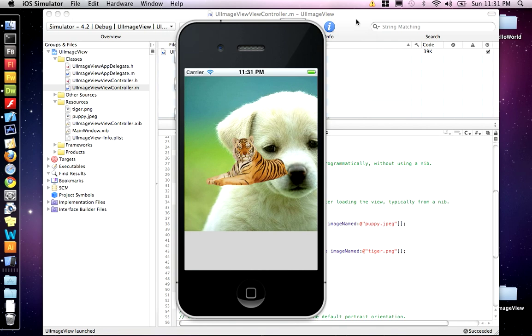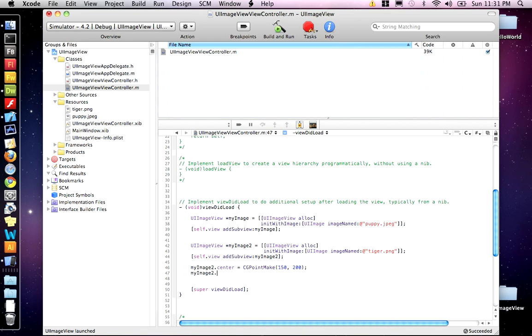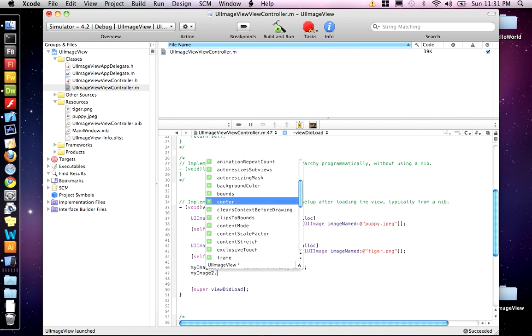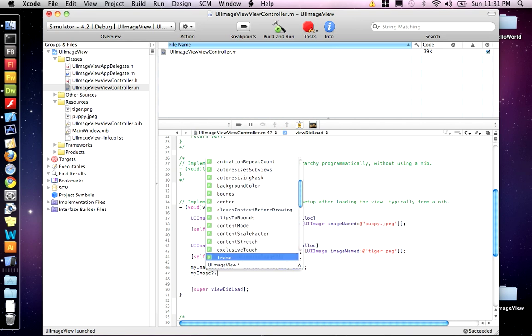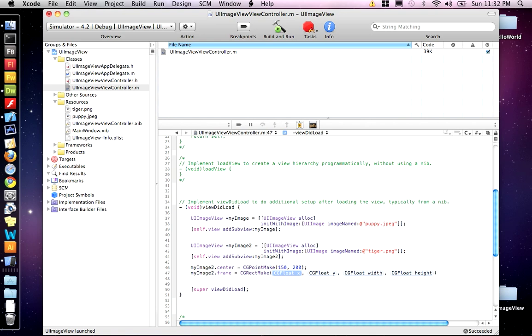But now our tiger is too big. So we want to make our tiger smaller. And the way to do that is to add another property called frame. Now the frame property takes CG rect make. This function takes an X and a Y for the starting point of the rectangle, and then it takes a width and a height for the size.